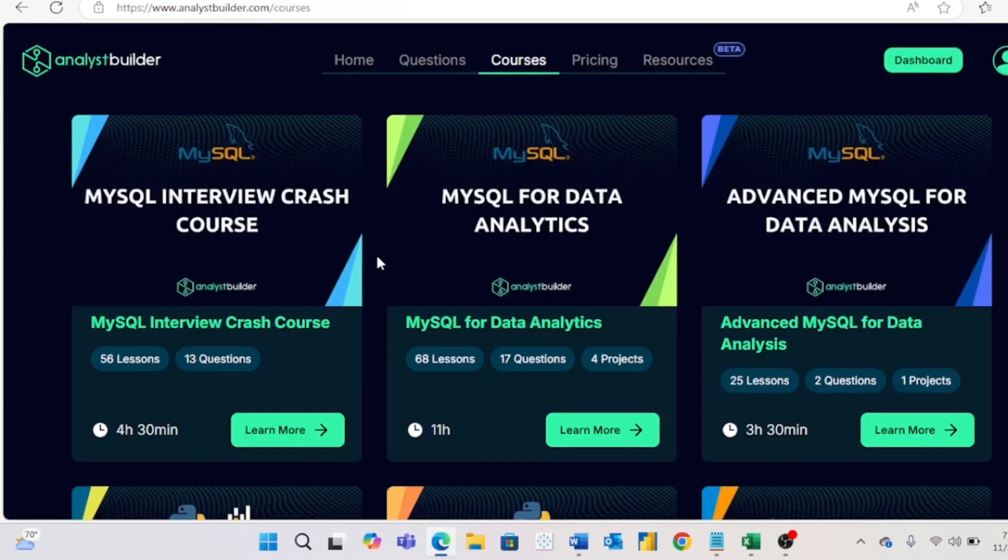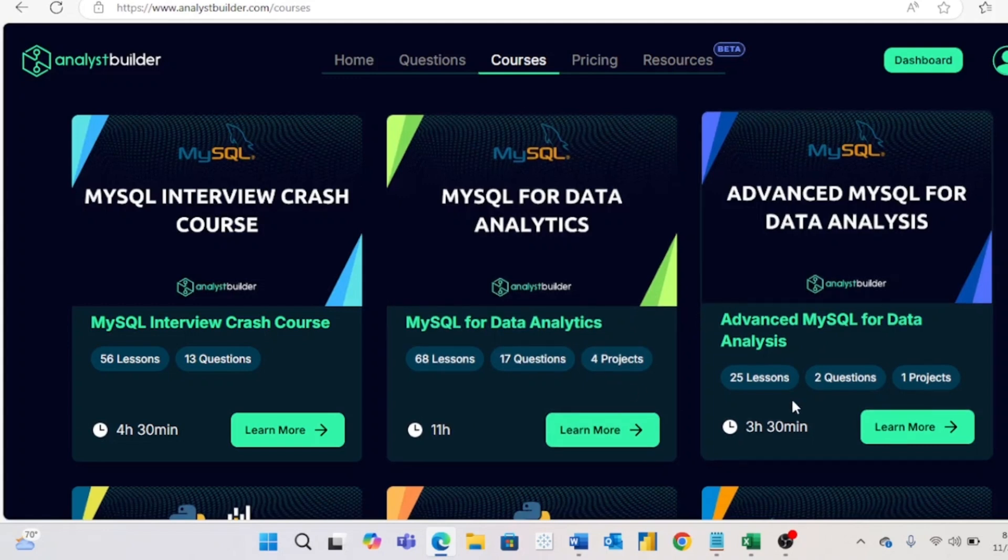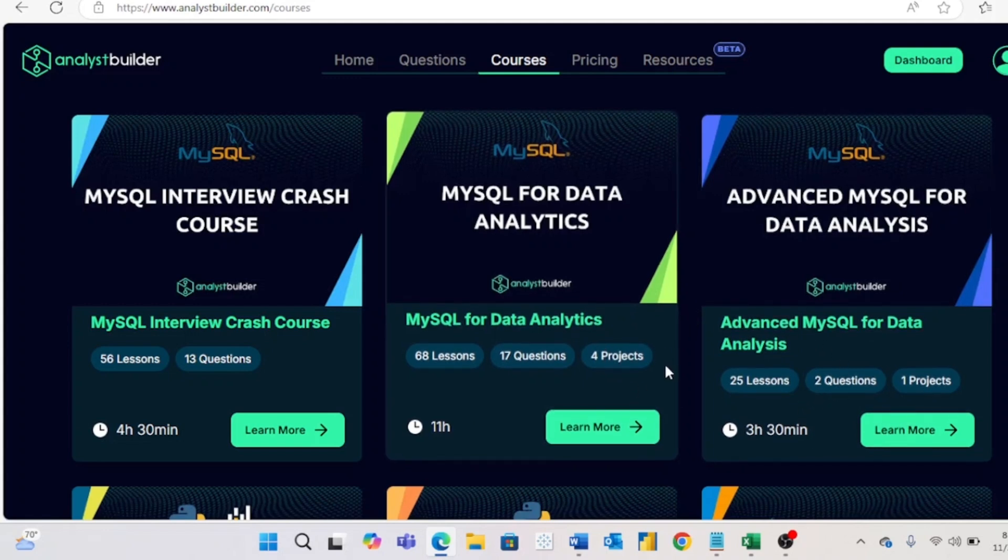The other place to find guided projects is in courses. Most courses nowadays will have you complete one or multiple projects because everybody knows how important a portfolio is to help you land a data job. Analyst Builder, for example, which I mentioned earlier, has 18 plus projects that you can complete on the platform, including five projects specifically for SQL.